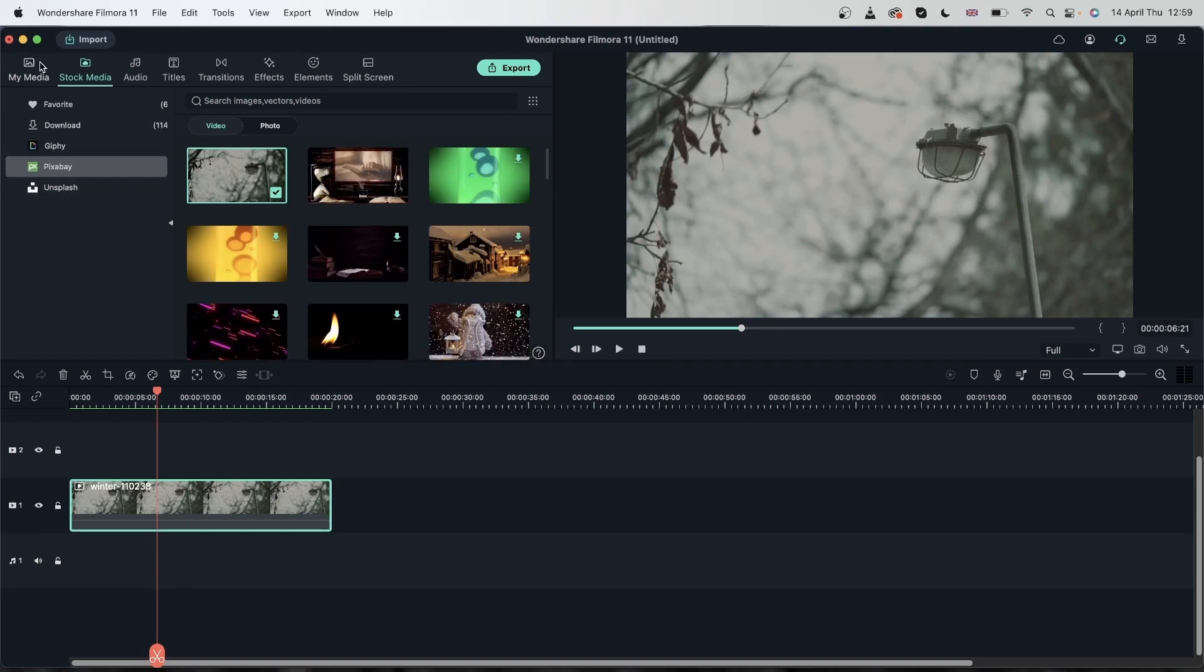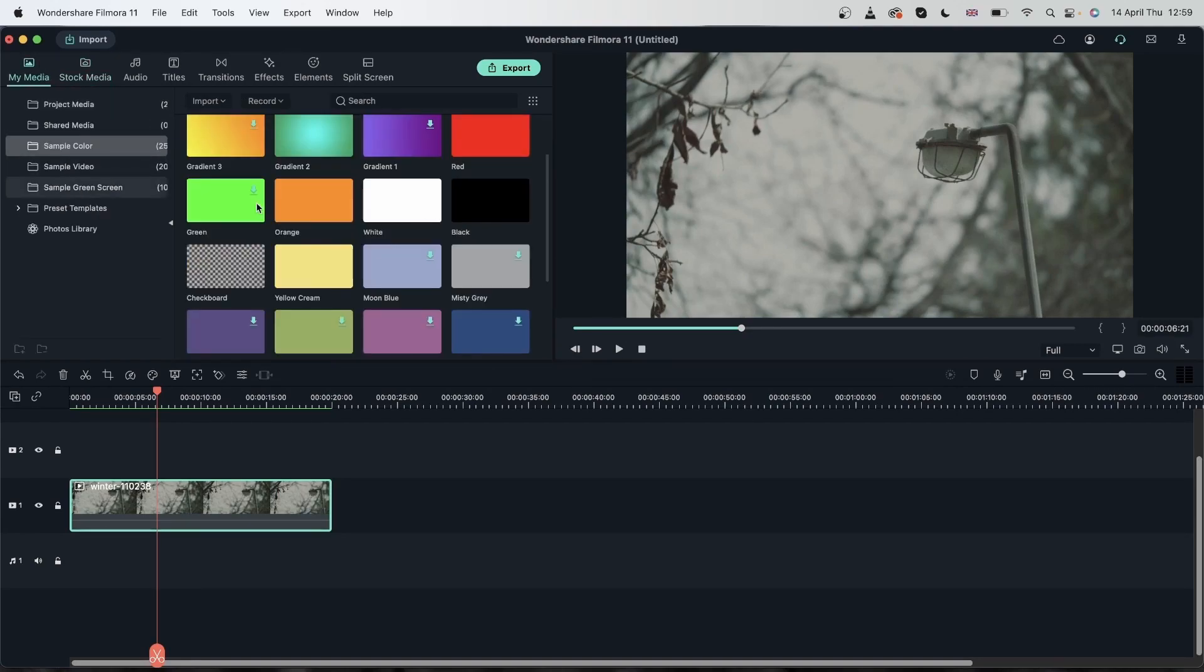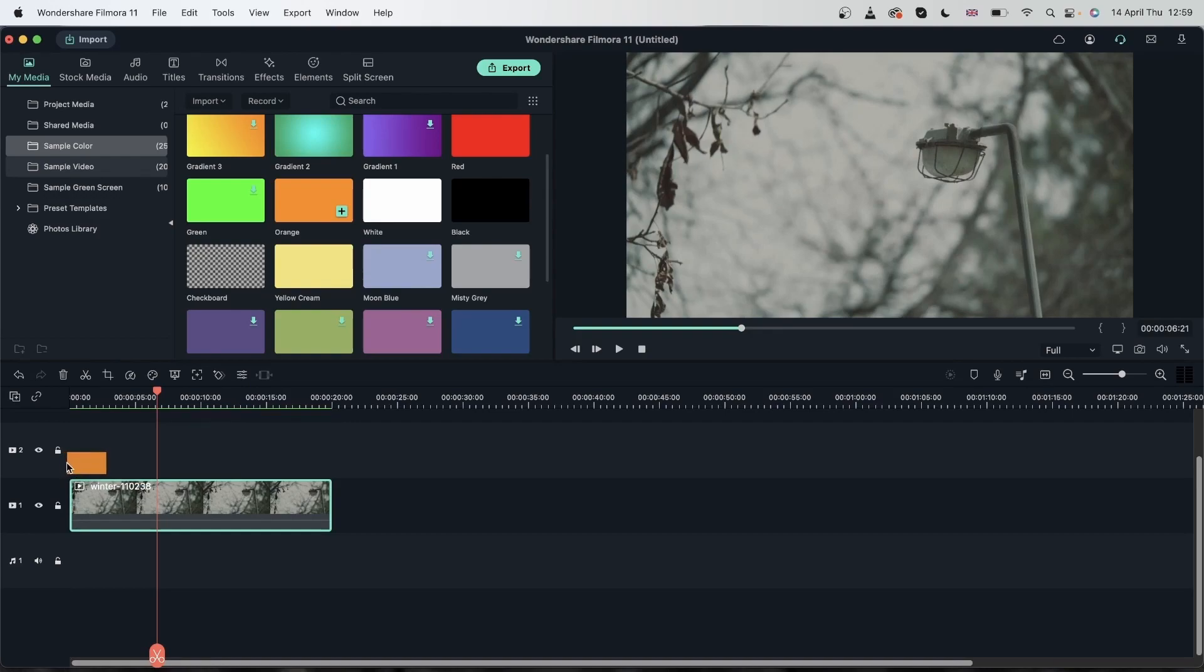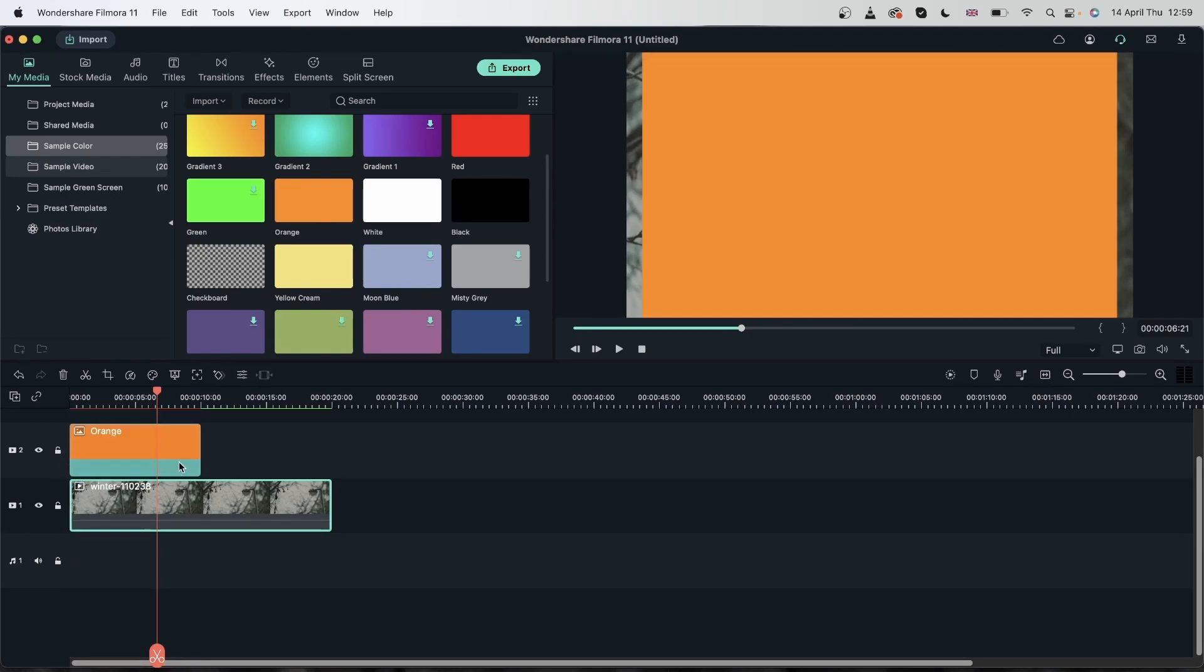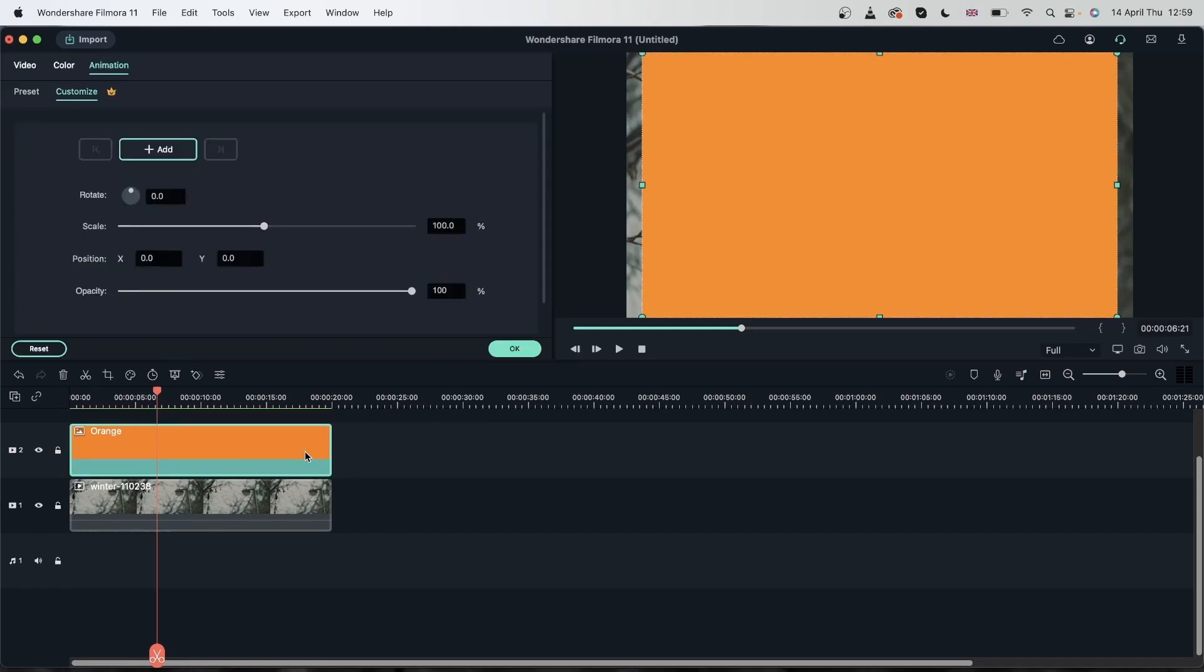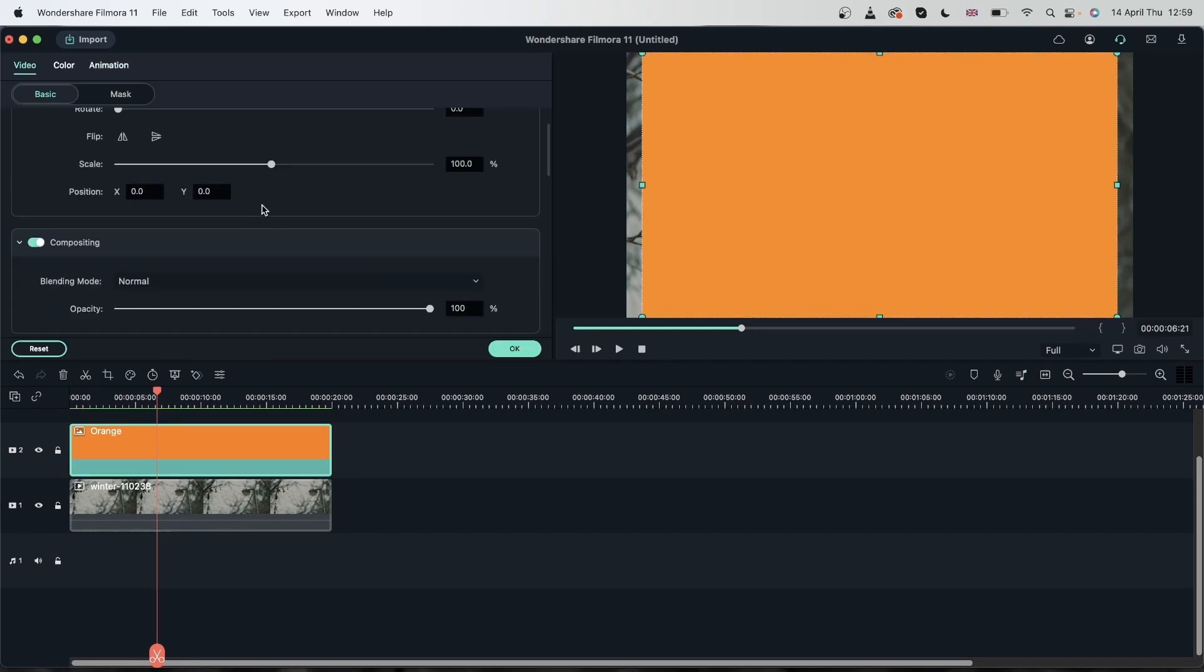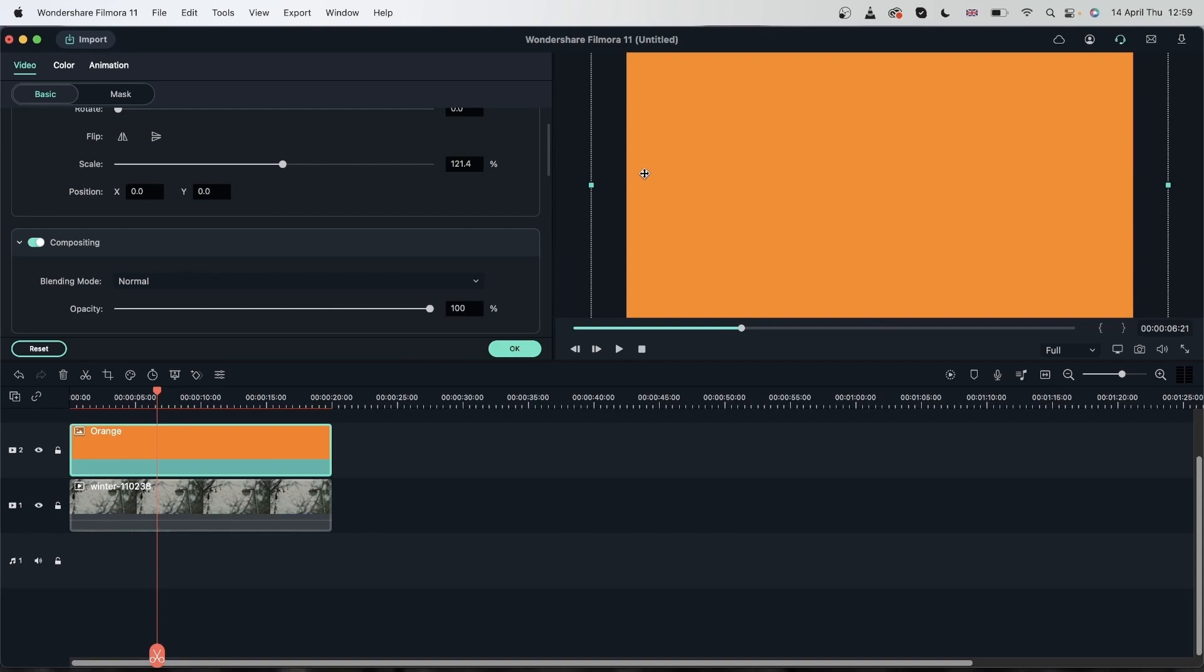So I will use a solid color and some blending modes to make that happen. Head over to my media, sample color and choose a color that you'd like the light to have. I will use orange, drag that on top, match the duration. Double click on your orange video and just scale it in to cover the screen. We're going to work with the size later.